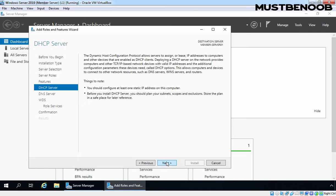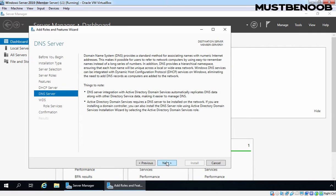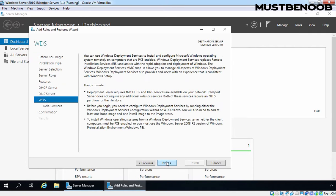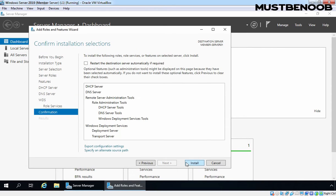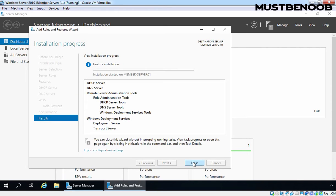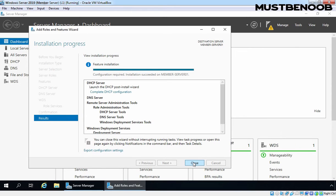Click on Next through the remaining screens and click on Install to start the process. All three server roles have been installed successfully.